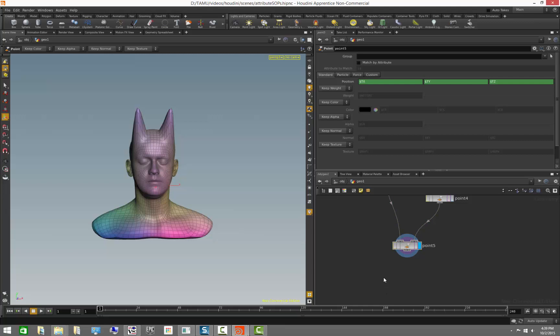This is a snapshot of some of the things you can do with attributes, including how you can manipulate data back and forth between different operations. We're going to learn a lot more when we get to the VEX section. But this is a good start for learning about what we can do with attributes. Thank you for watching, and we'll see you in the next video.